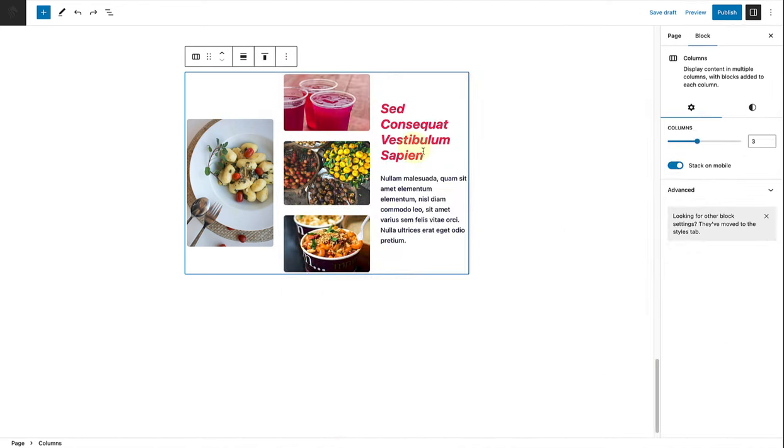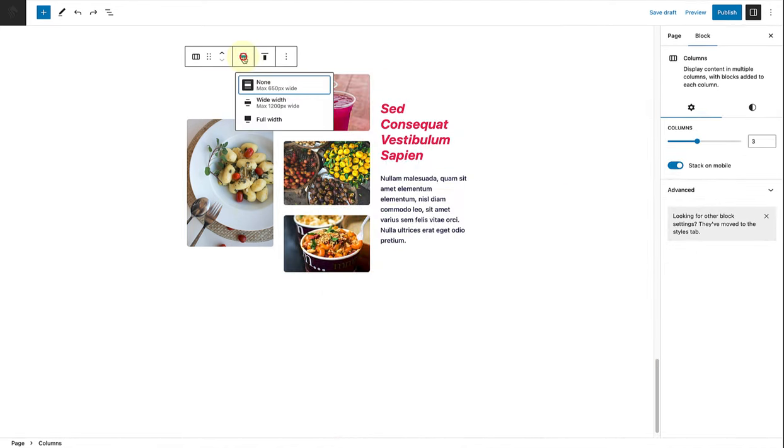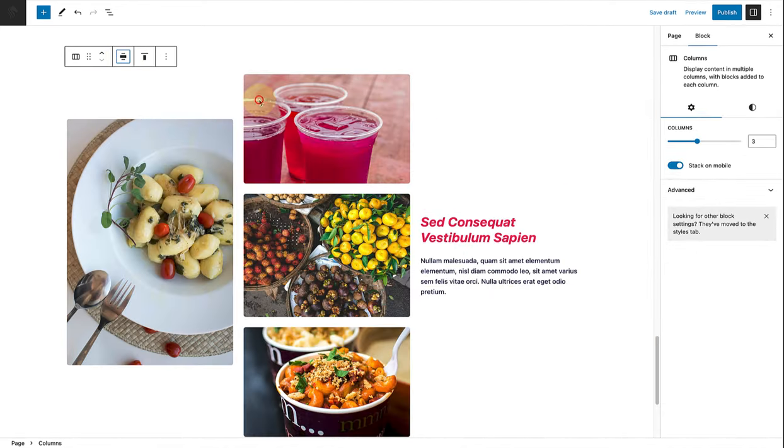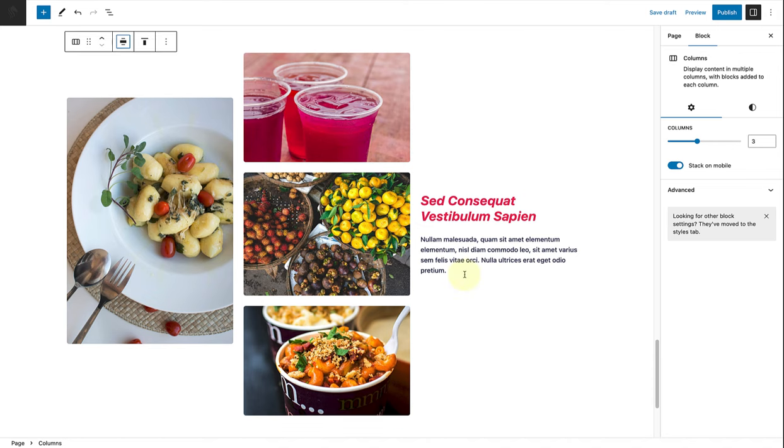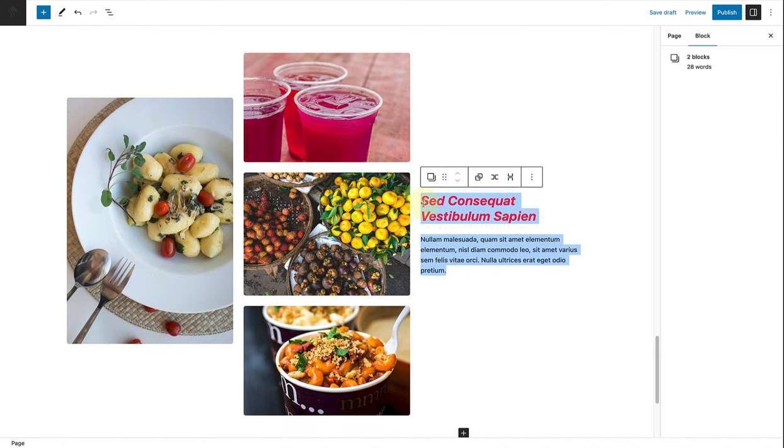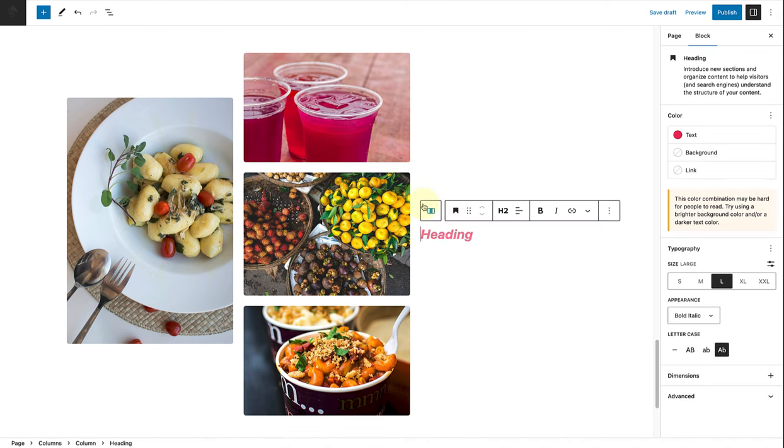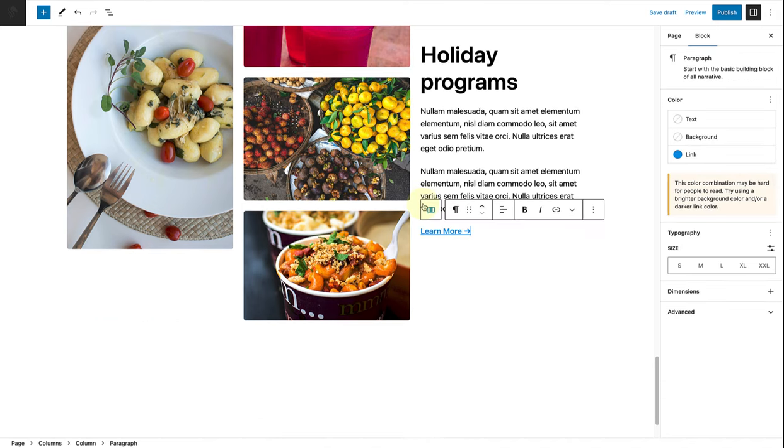In the last section, I will change the columns block to wide width in this case and then remove the content in the right column.